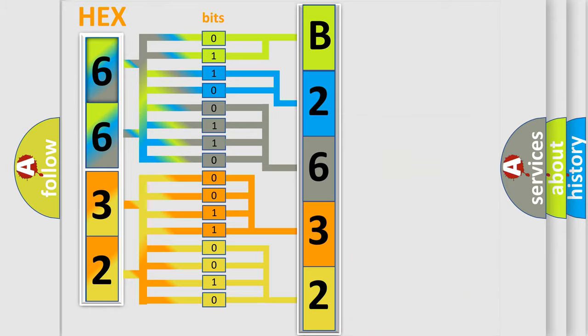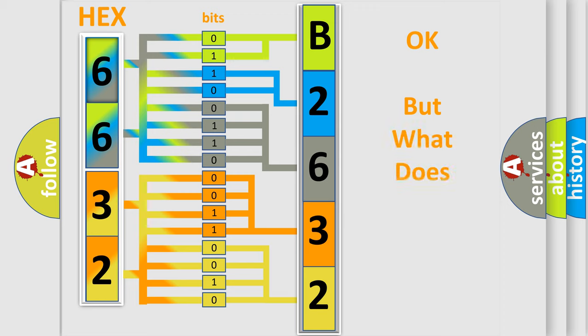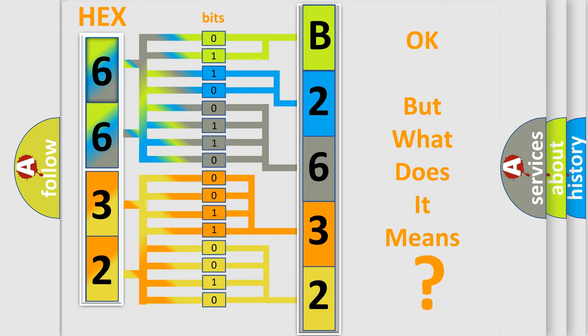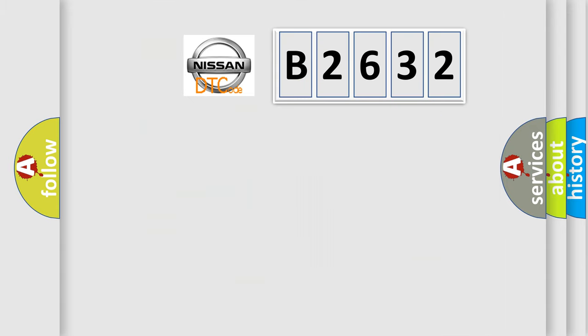We now know in what way the diagnostic tool translates the received information into a more comprehensible format. The number itself does not make sense to us if we cannot assign information about what it actually expresses. So,